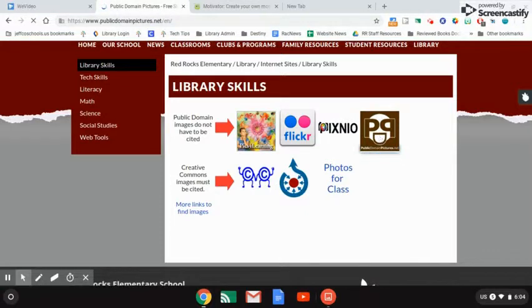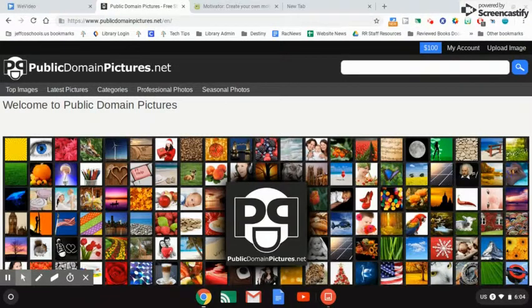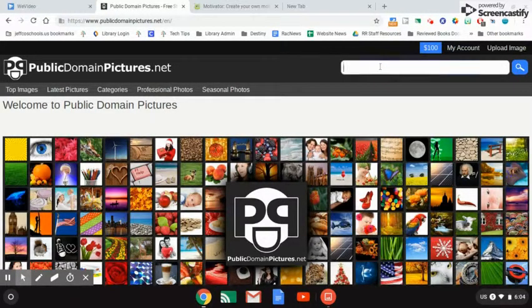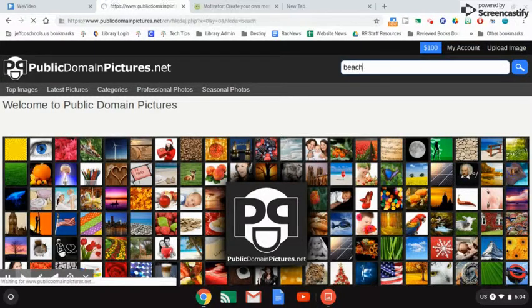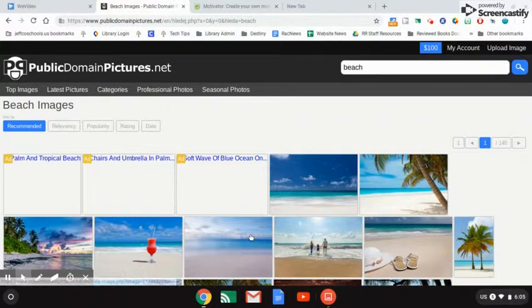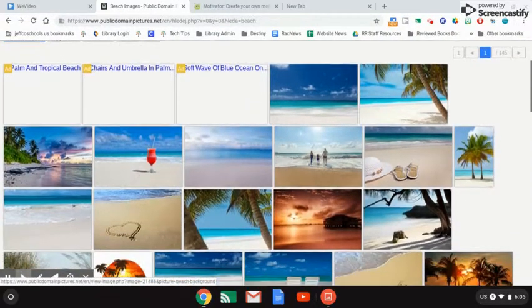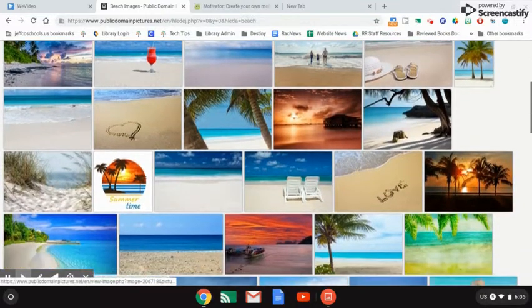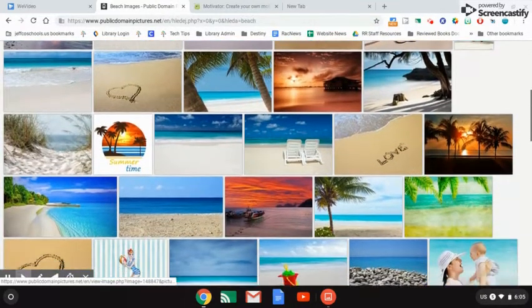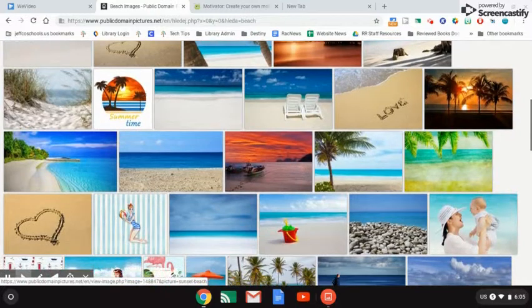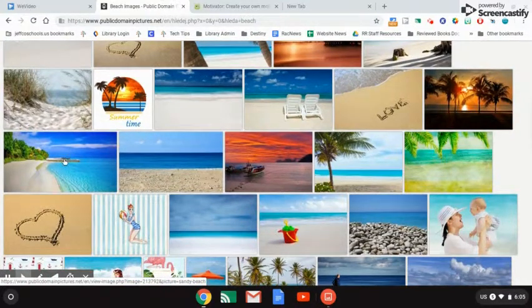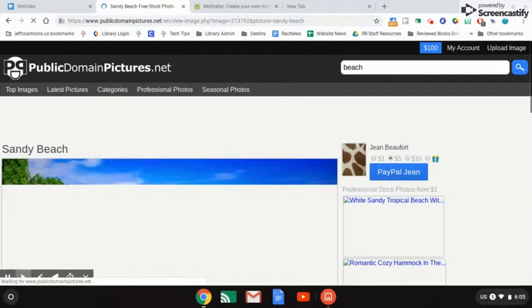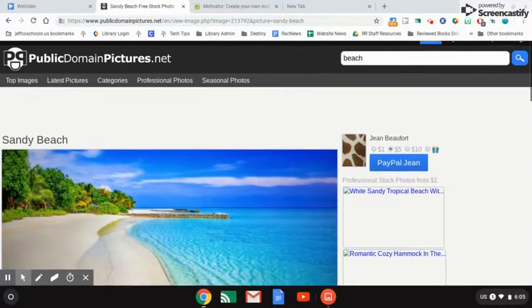I'm going to go to public domain pictures and I can search for what I'm looking for here. I have lots of different scenes to choose from. That looks like a nice one right there, so I'm going to click on that picture to make it bigger. If you copy the thumbnail, it'll be grainy later on, so make sure you open up the full picture.